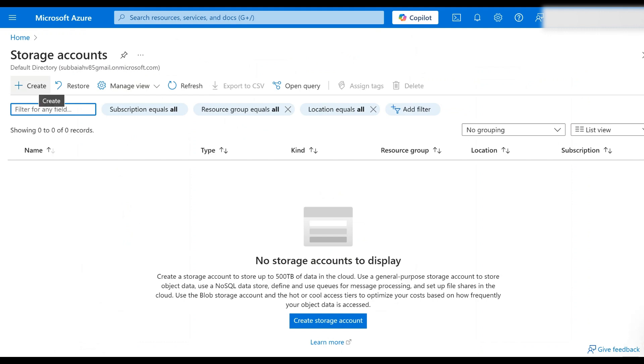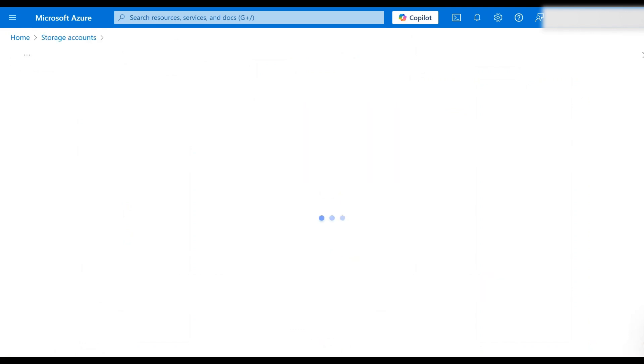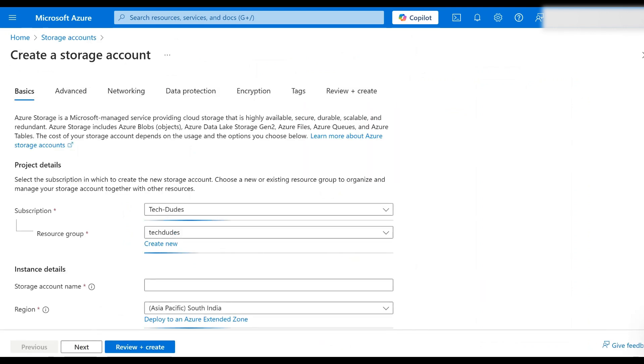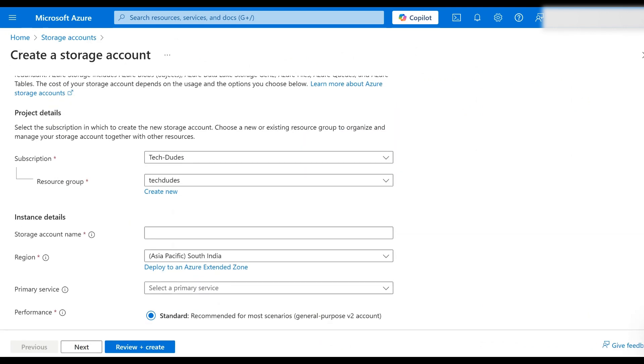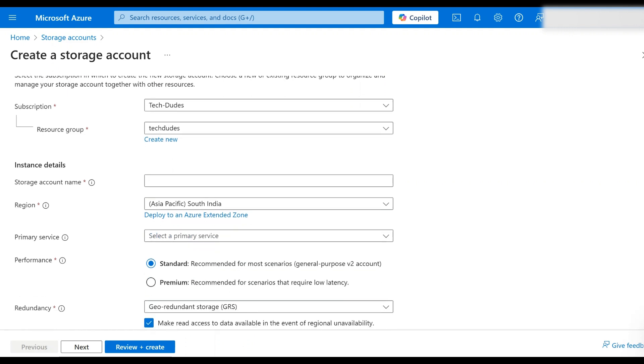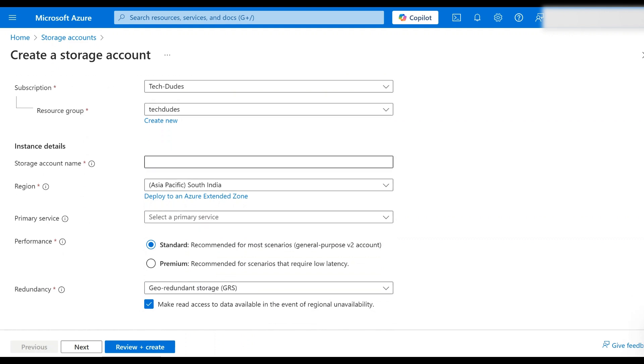Click on create. Here you need to give some basic details - that is the subscription. It will automatically come if you have any other subscriptions you can select here. Coming to resource group, I have only one resource group called Tech Dudes so I would like to select this one. In storage account name, we need to give a name for our storage account. I am giving it as demo by tech dudes.